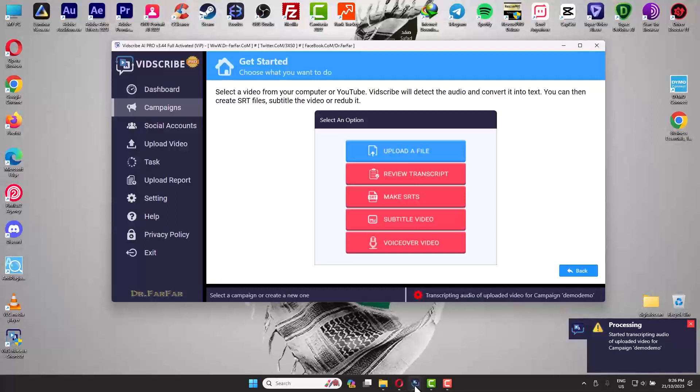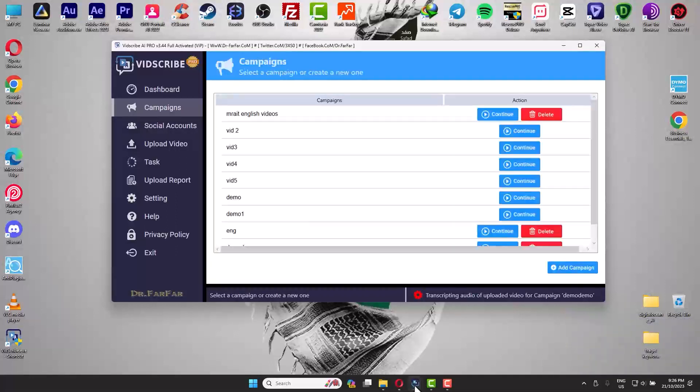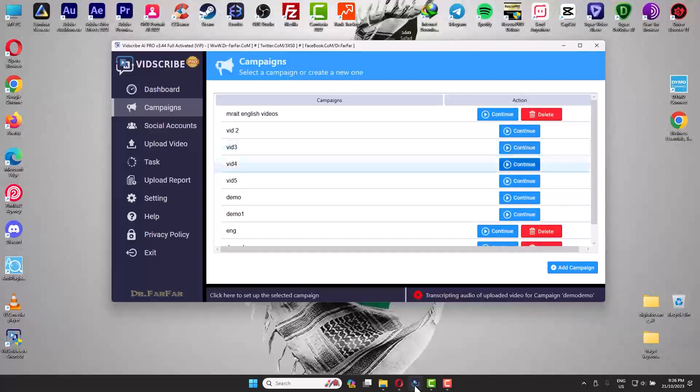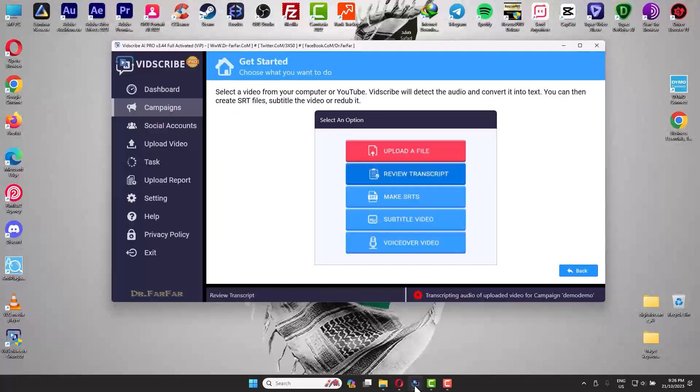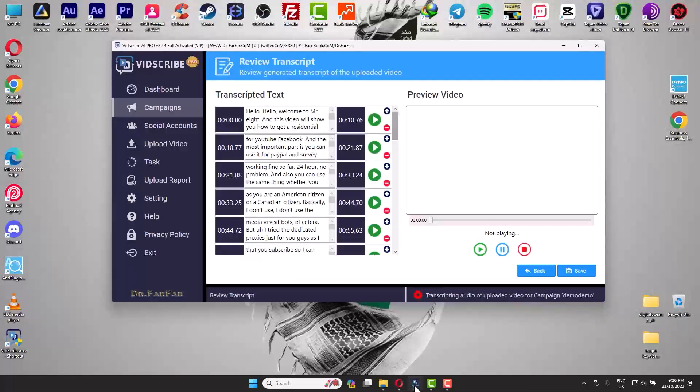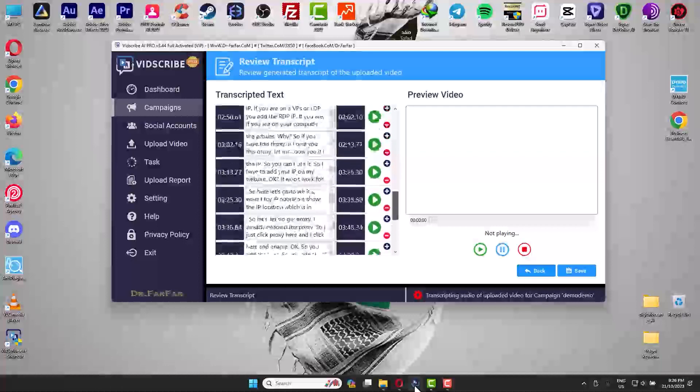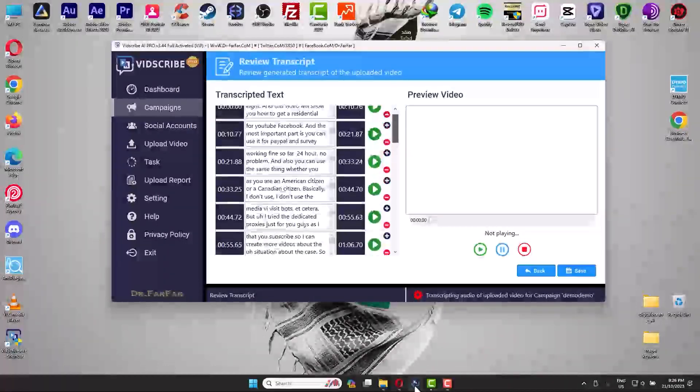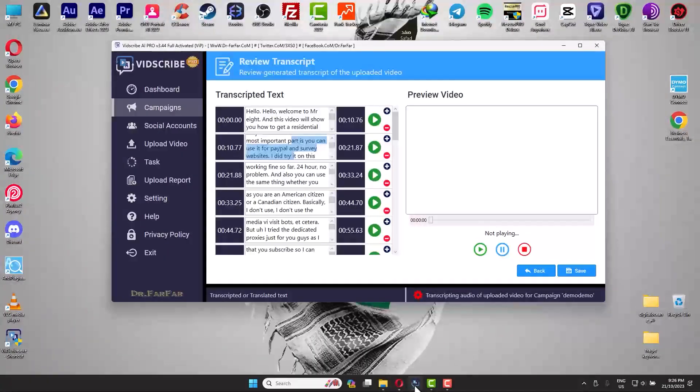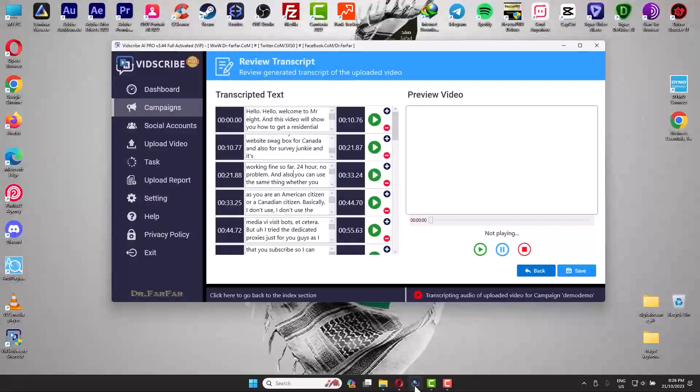I will not wait because I have another project ready. I'm just gonna click Review Transcript. Basically here is the input, the text I'm saying on the video.